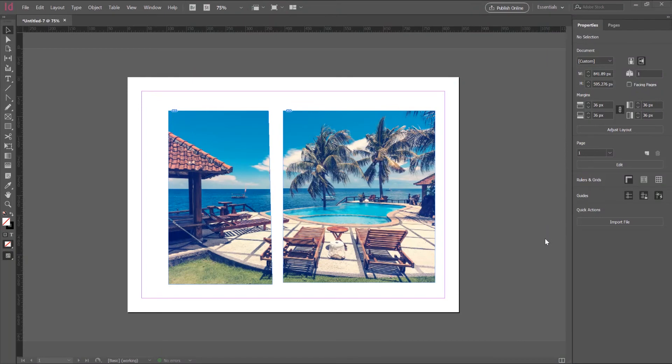Hello and welcome to another tutorial. My name is Yoni, I am from Graphic Tutorials Division, and in this tutorial I will show you how to crop an image in Adobe InDesign. So let's begin.